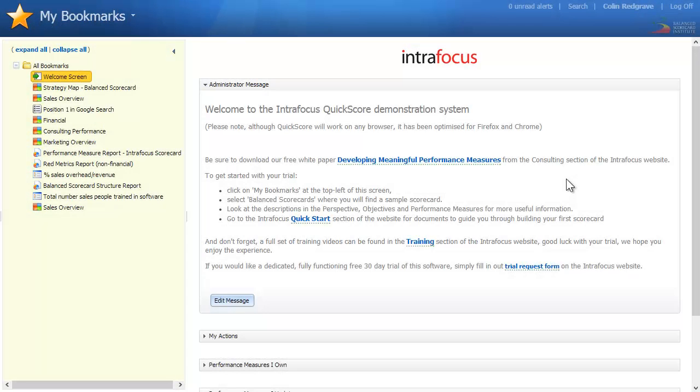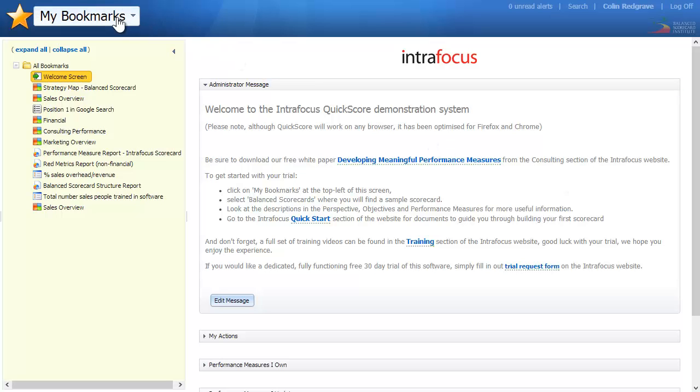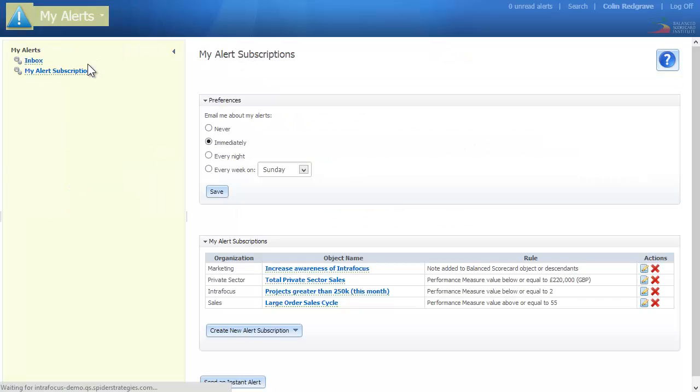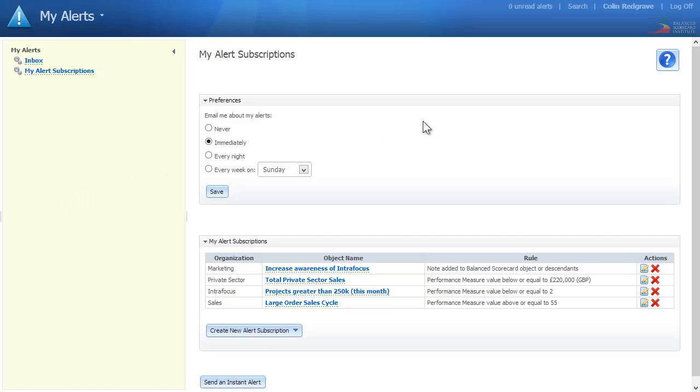If you are an administrator or a communications user, you can set a series of alert preferences. Go to the main menu and click on Alerts. Here you can see you can set preferences to send out your alerts.